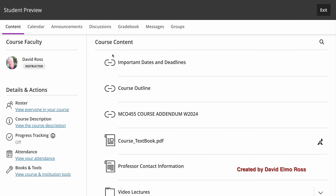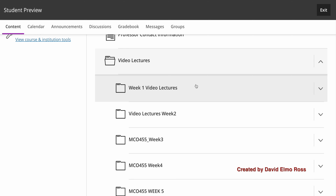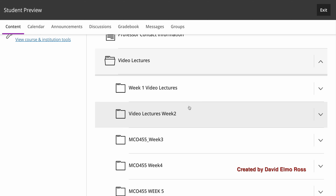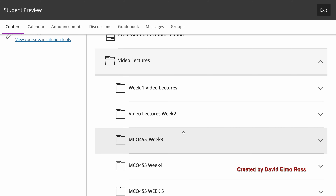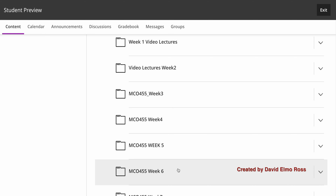All theory sections and lab sections share the same course content up until professor contact information. We have video lectures for week one, two, three, four, five, and six, which is the first half of the course.